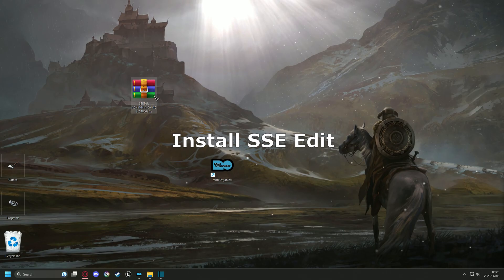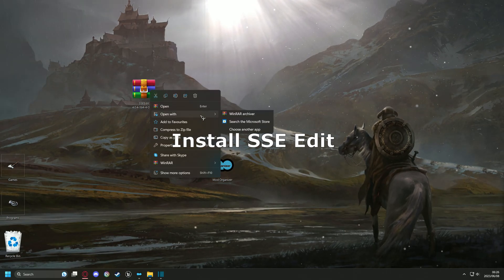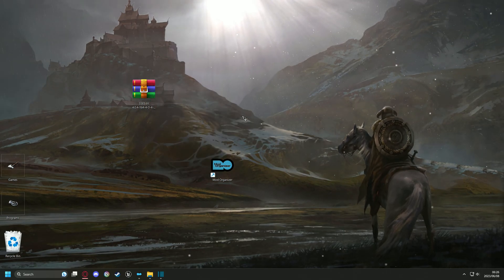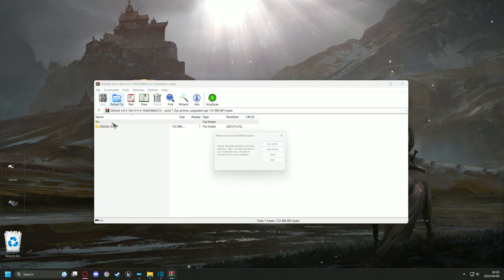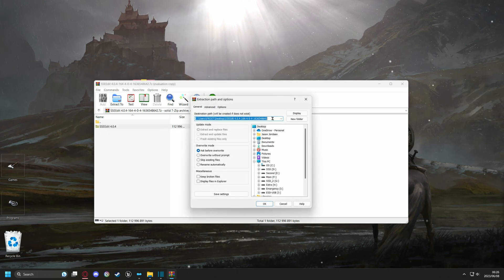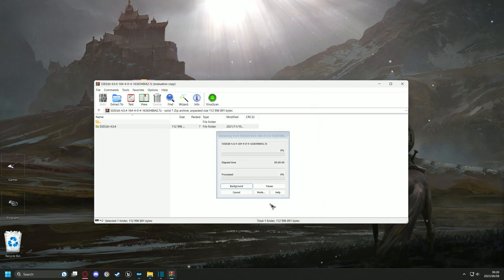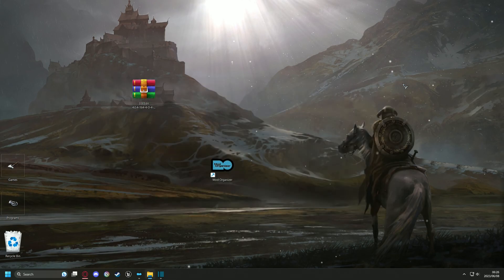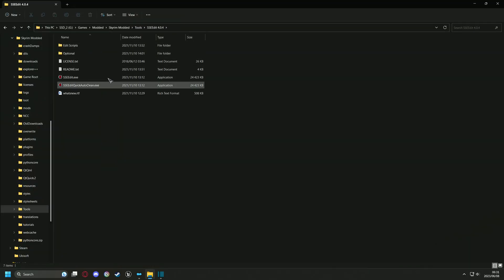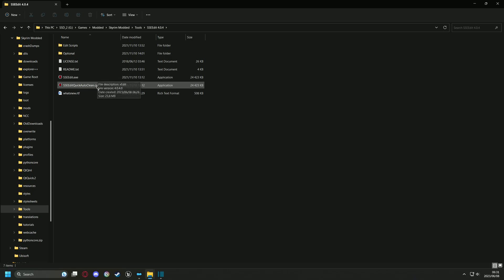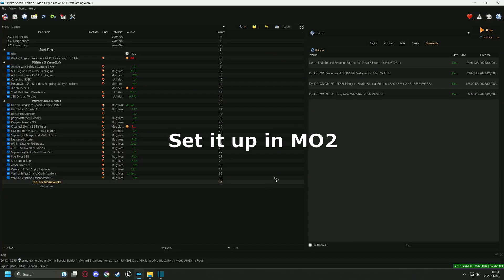Go over to the zip file of SSEEdit that you downloaded and right-click, then open with WinRAR and extract to your tools folder. Now we need to set SSEEdit in MO2, just follow me on screen.